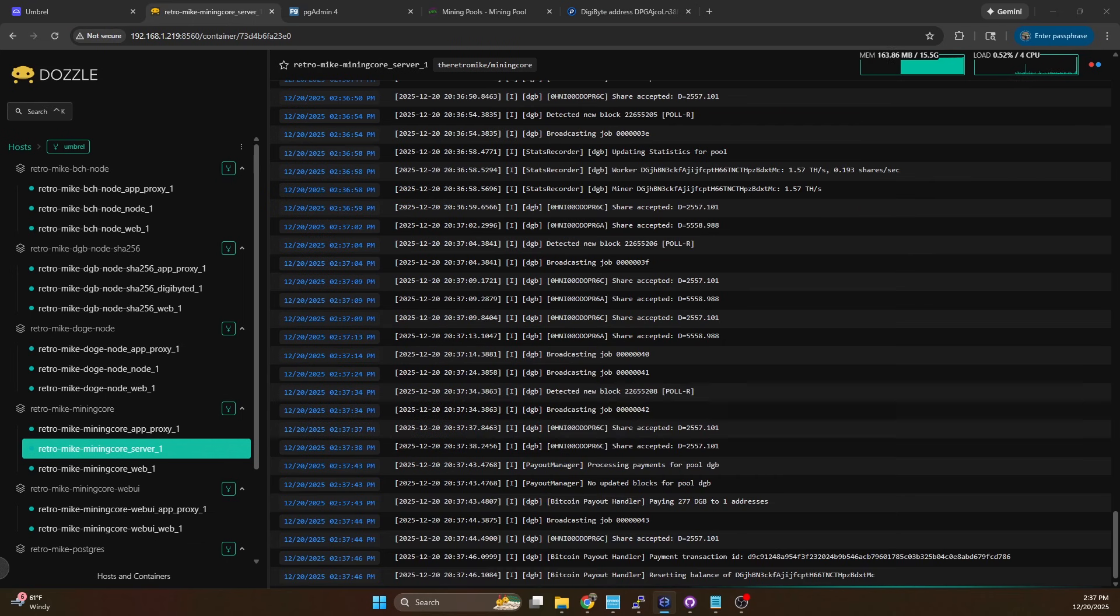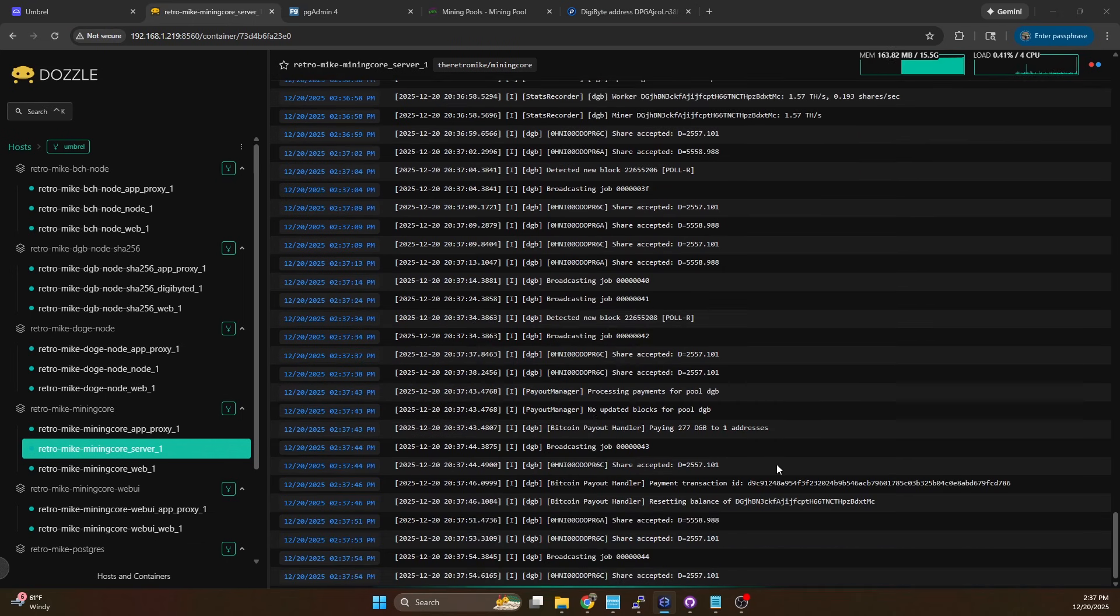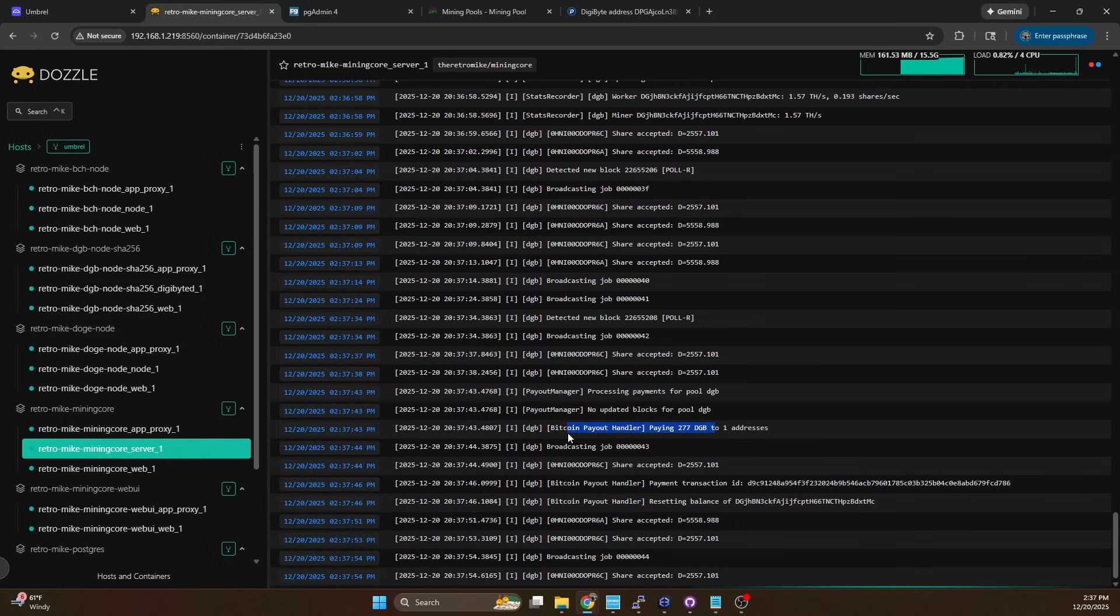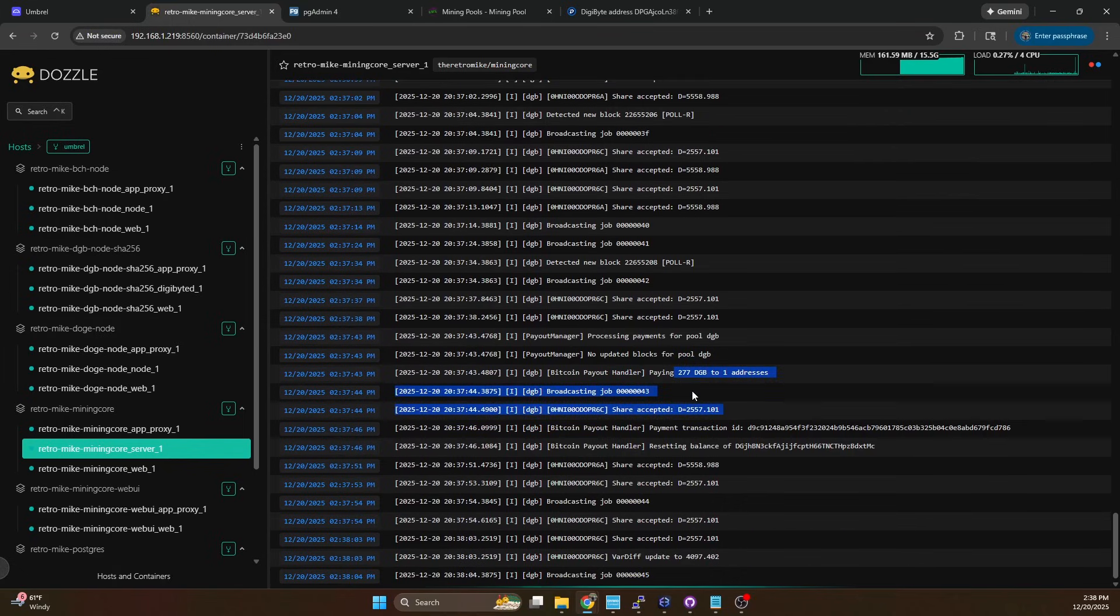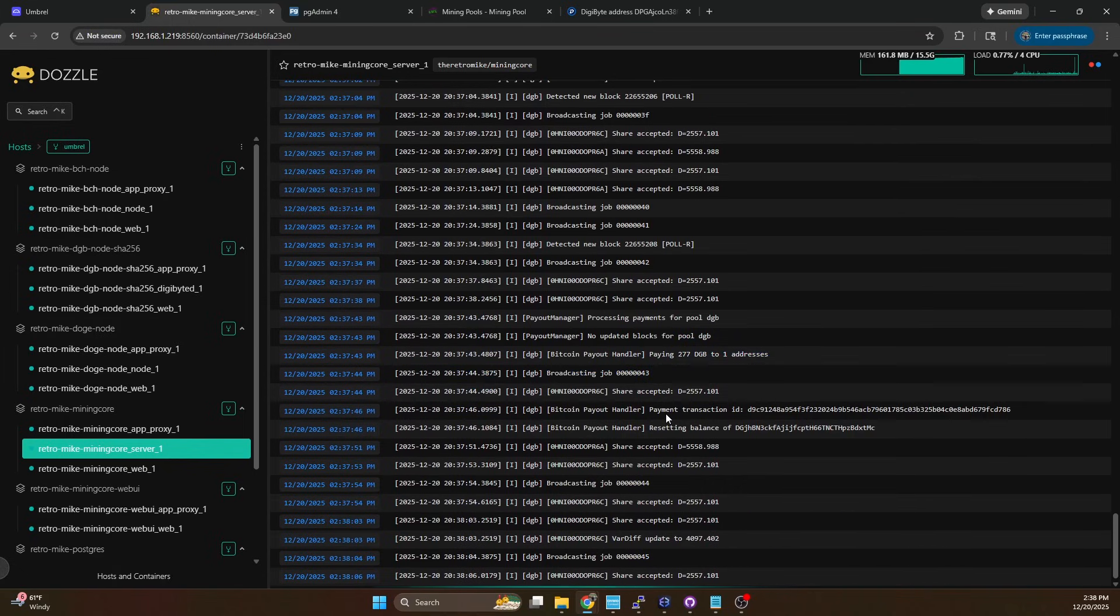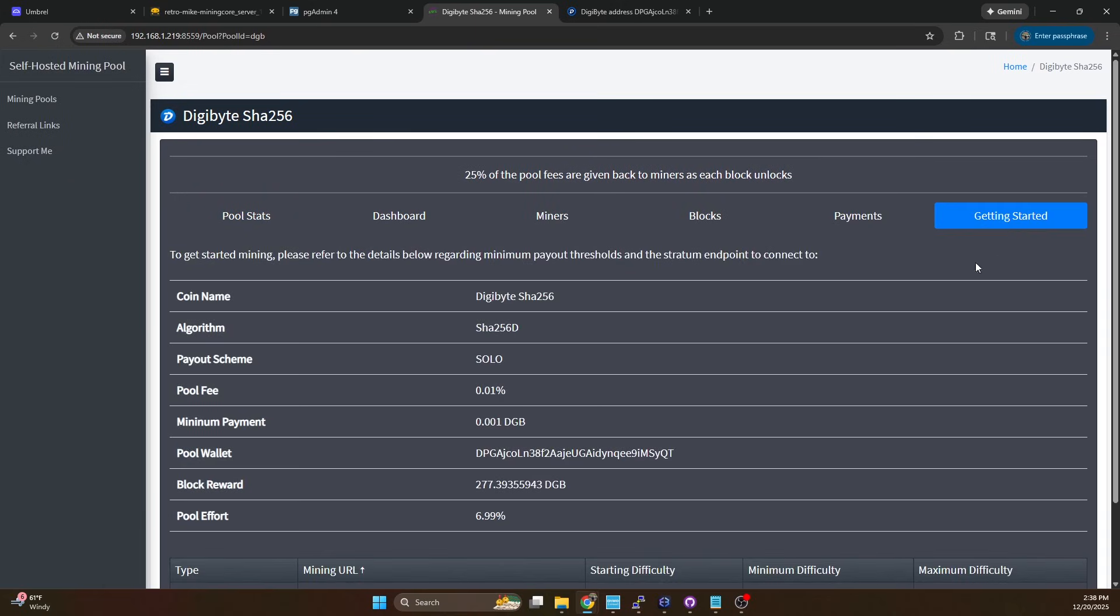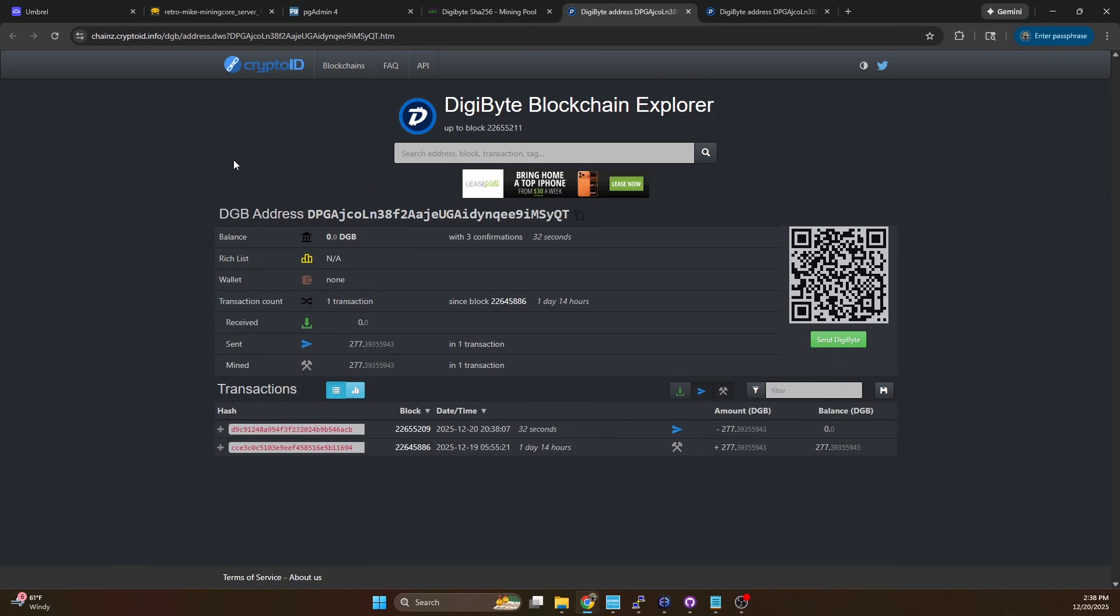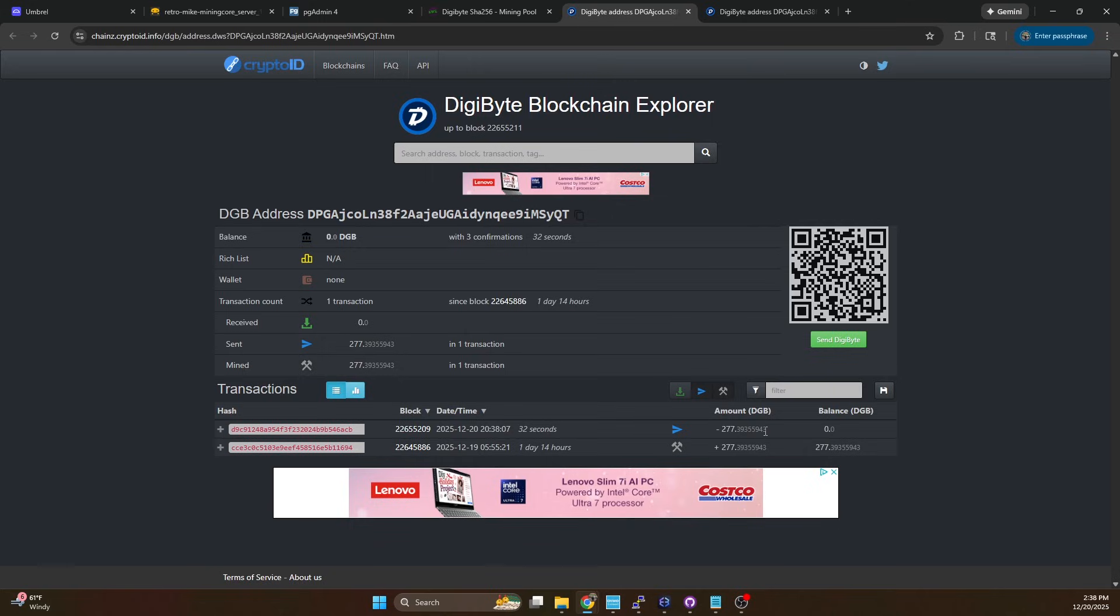It's been 10 minutes and you can see the payout handler has just run and it is paying out the digibyte to the address. Here we can see 277 coins and it sent out the transaction we've got the transaction id here reset the balance and I just received it in my wallet. If we go to getting started and click on the pool wallet again and head on over you can see that we now have it sent out.